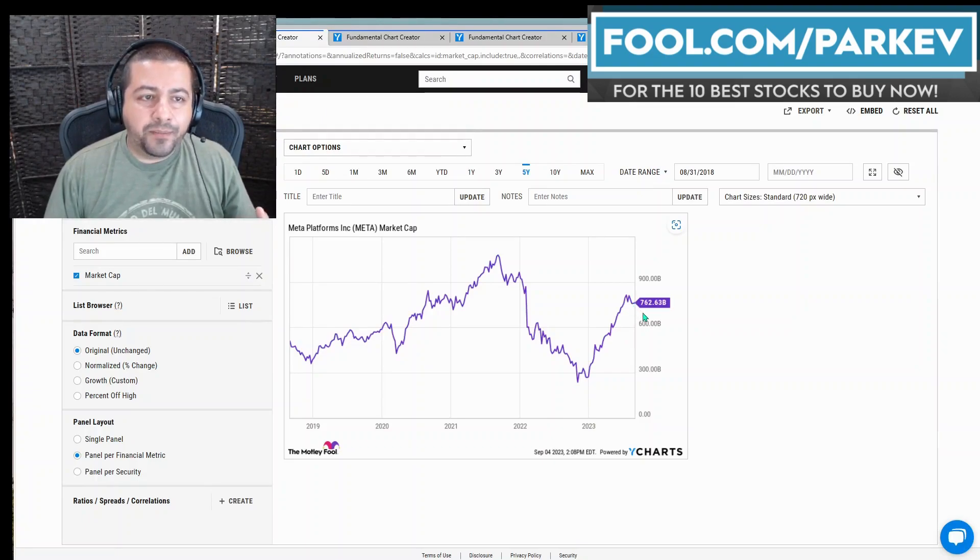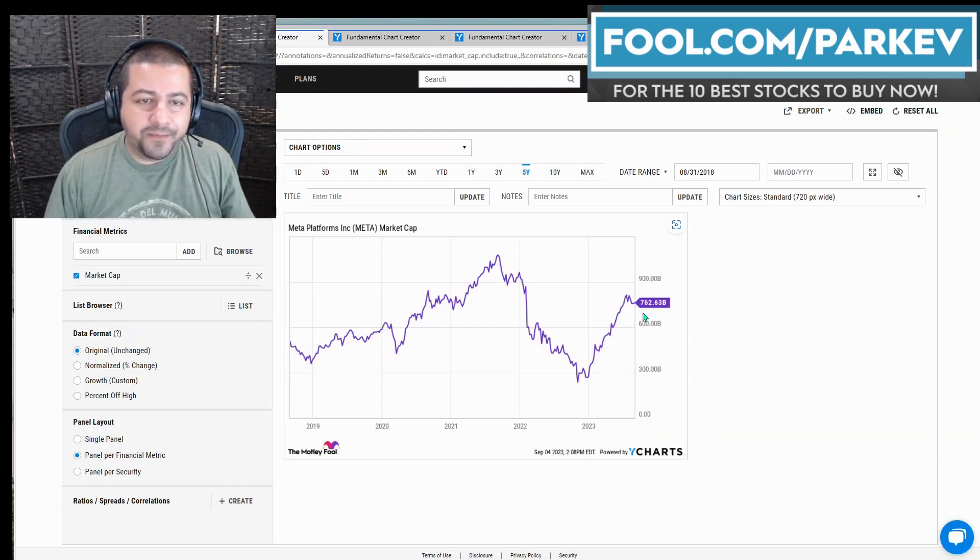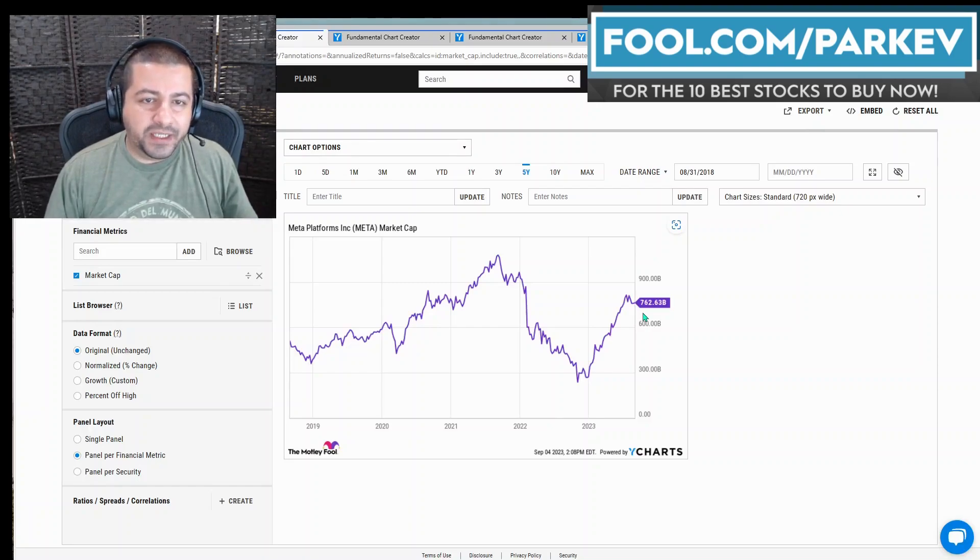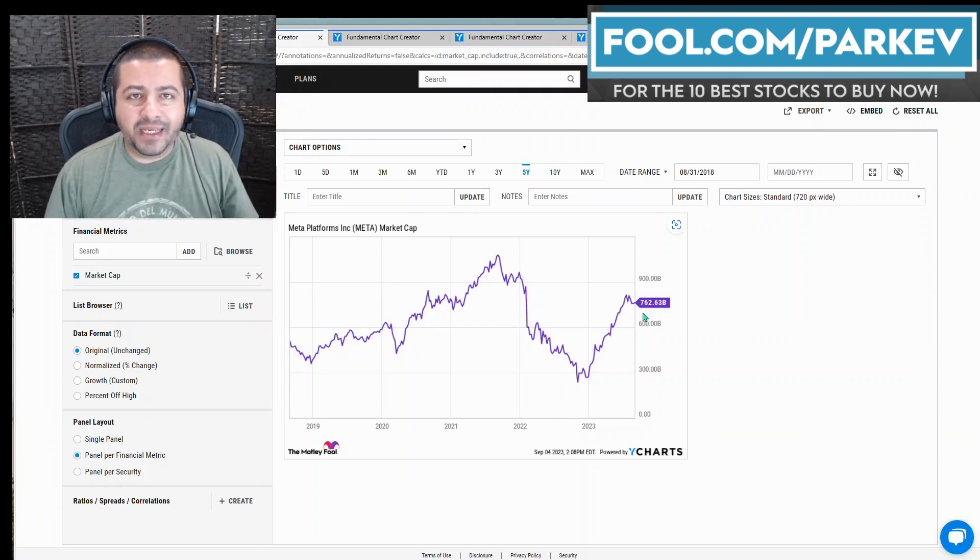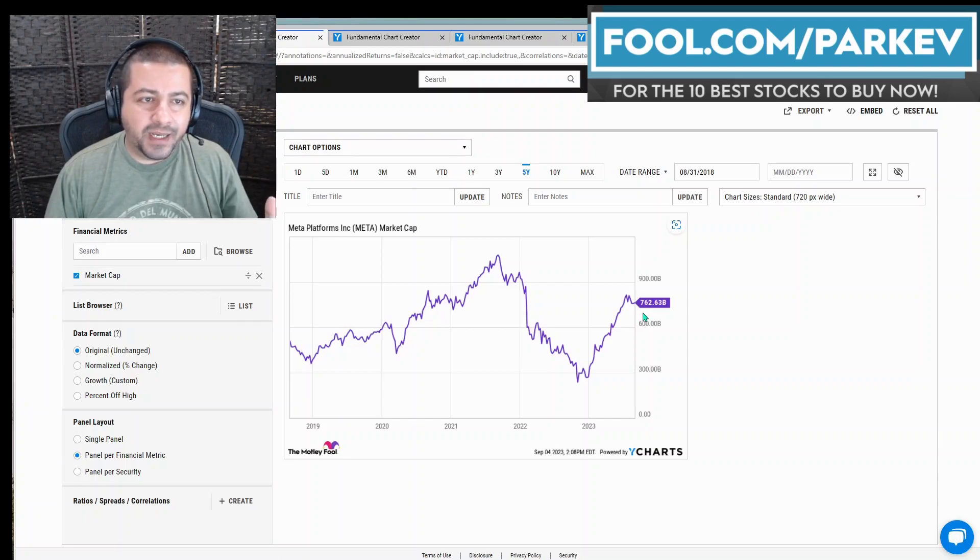I've had Meta Platforms stock rated as a buy all throughout 2023. In fact, it's been one of my top stocks to buy throughout 2023.